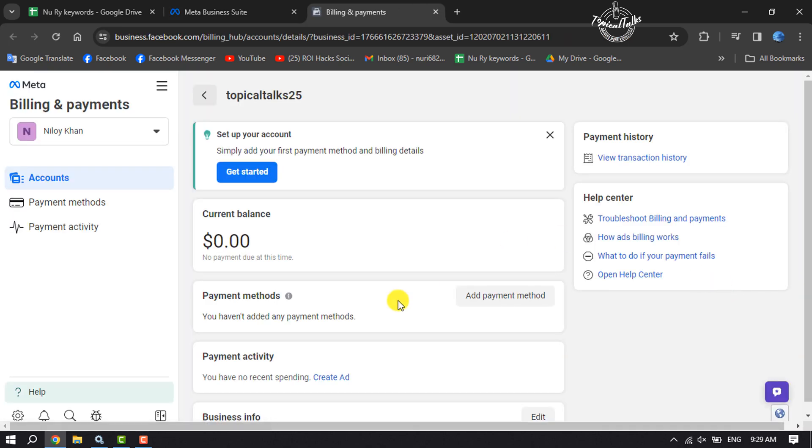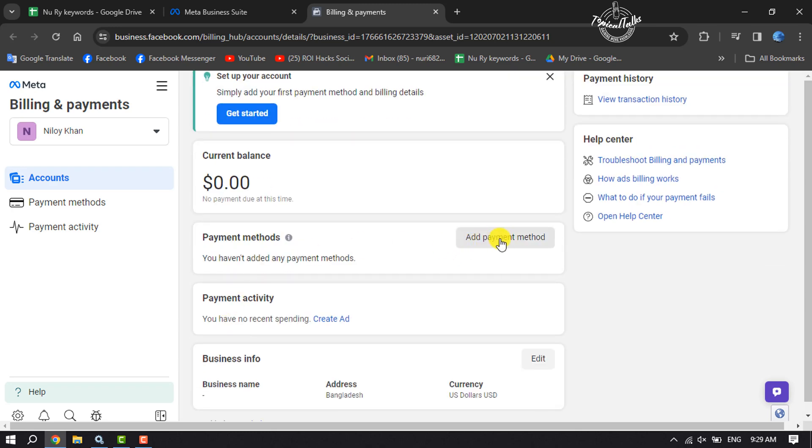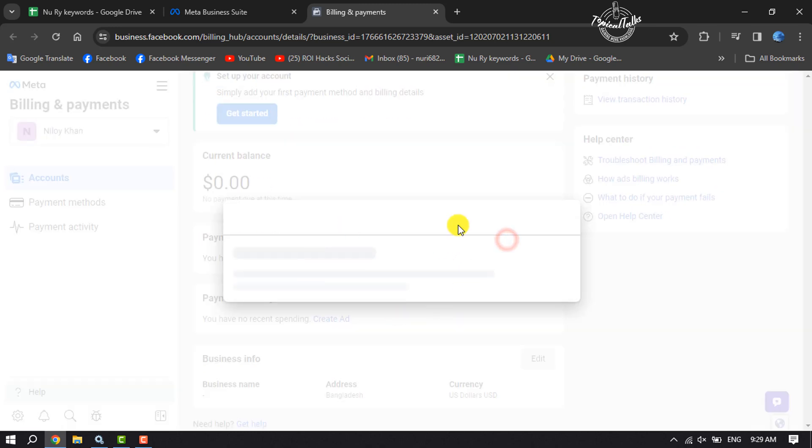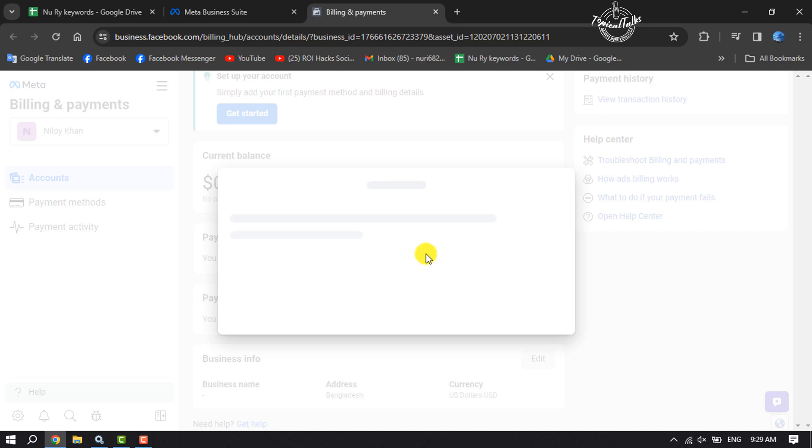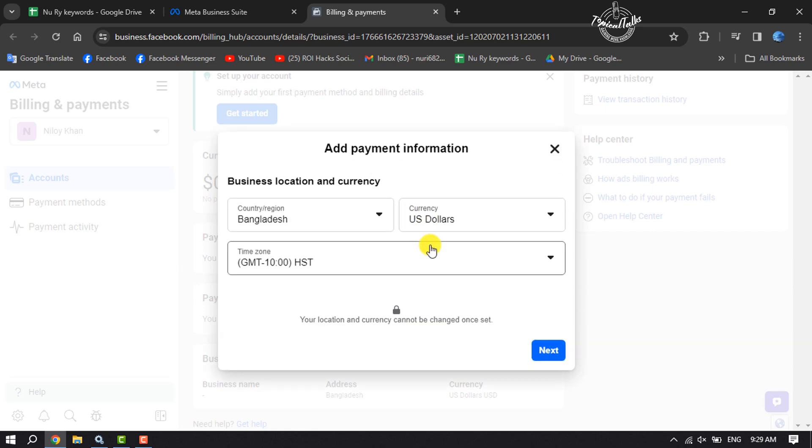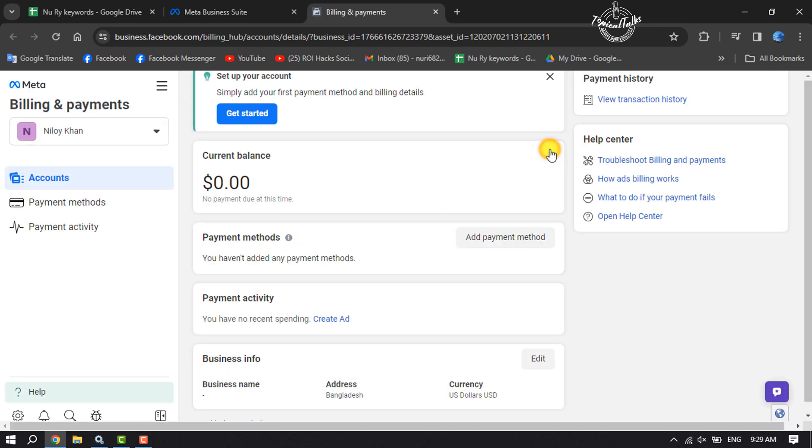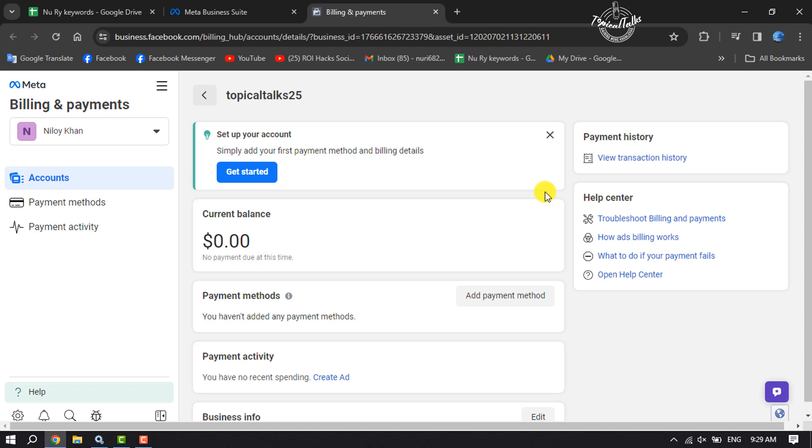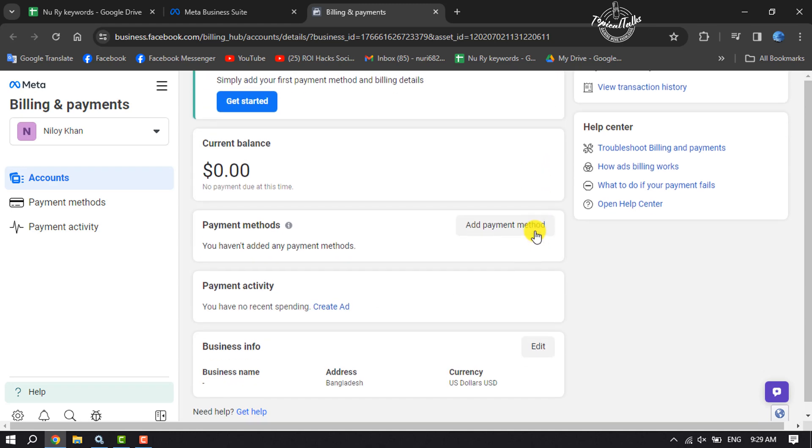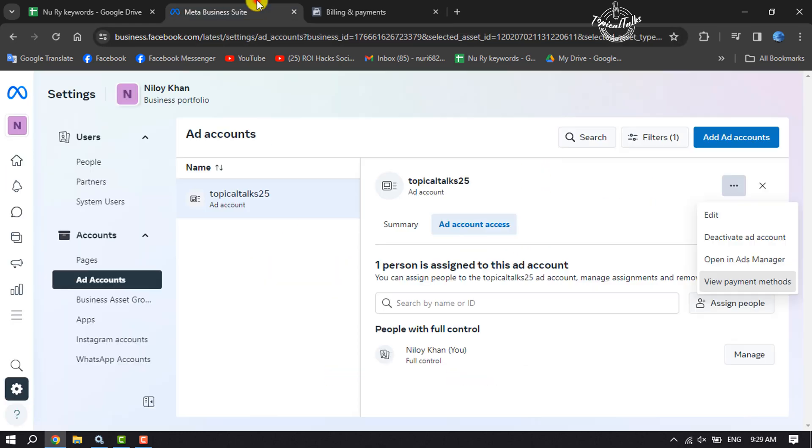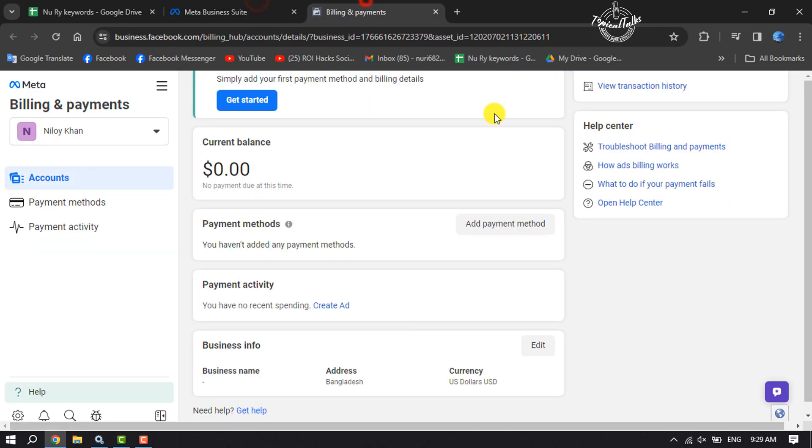Here just click on Add Payment Method, and then you'll be able to add your credit or debit or PayPal as your payment method. Once you've added your payment method, you'll be able to easily run any ad from the ad account.